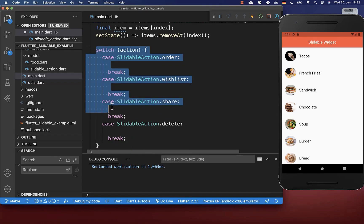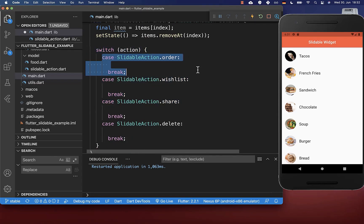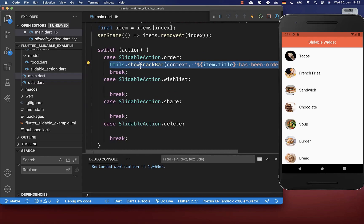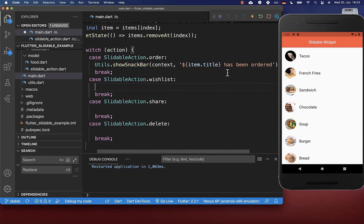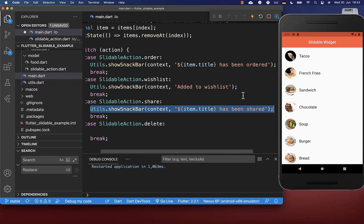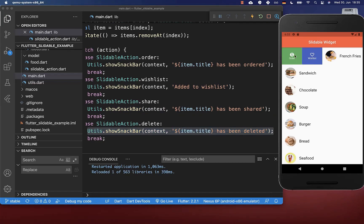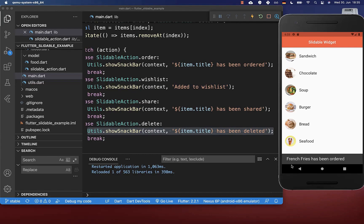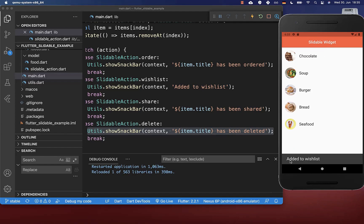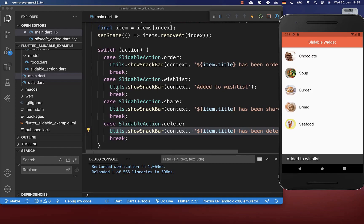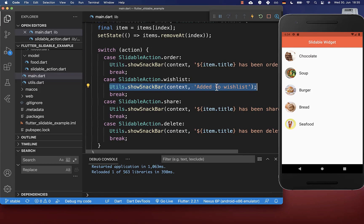We switch over the action and define functionality for each case. In my case I show a snackbar — for example saying an item has been ordered — and you can add similar snackbars for all other actions. Trying it out: clicking the order action shows 'french fries has been ordered', and clicking other actions routes into their respective cases. You can later add whatever functionality you need for each specific action.